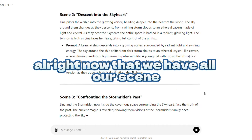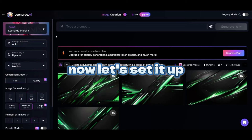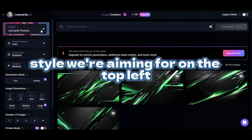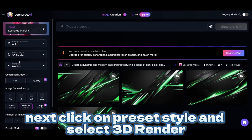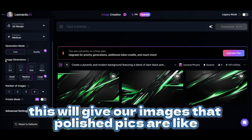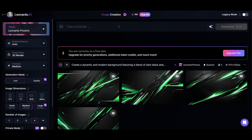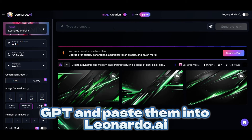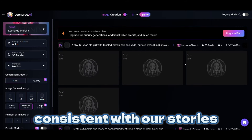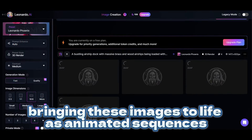Alright, now that we have all our scene descriptions and image prompts ready, it's time to bring these characters and their world to life in Leonardo.ai. First, head over to Leonardo.ai and click on Image Creation. Let's set it up to create that smooth 3D animation style we're aiming for. On the top left, click on Preset and select Leonardo Phoenix — this is perfect for 3D images. Next, click on Preset Style and select 3D Render. This will give our images that polished, Pixar-like look. Then set the aspect ratio to 16 to 9, ideal for widescreen animation. Once that's set, it's time to generate our images. One by one, we'll copy the prompts we generated with ChatGPT and paste them into Leonardo.ai. It will create stunning 3D visuals that stay consistent with our story's characters and theme. Let's generate a few more scenes, and then we'll move on to the exciting part — bringing these images to life as animated sequences.